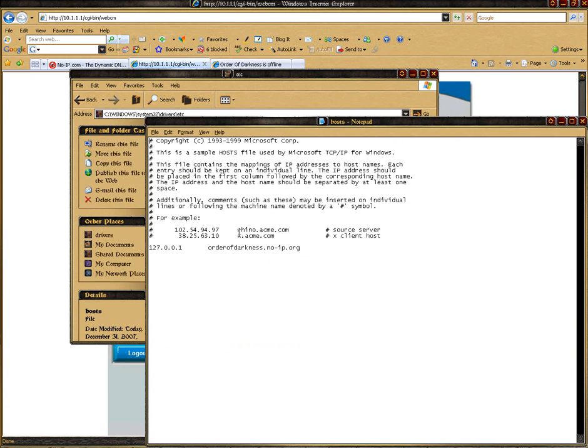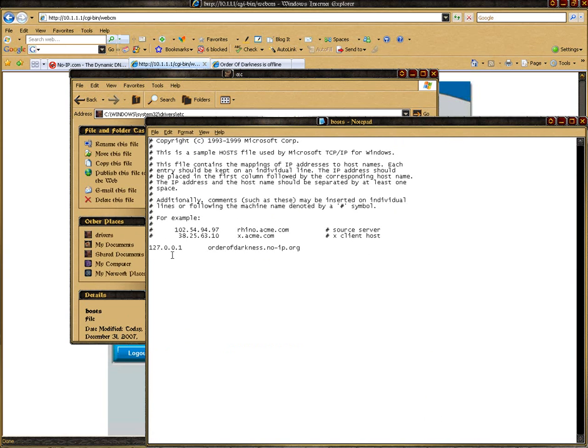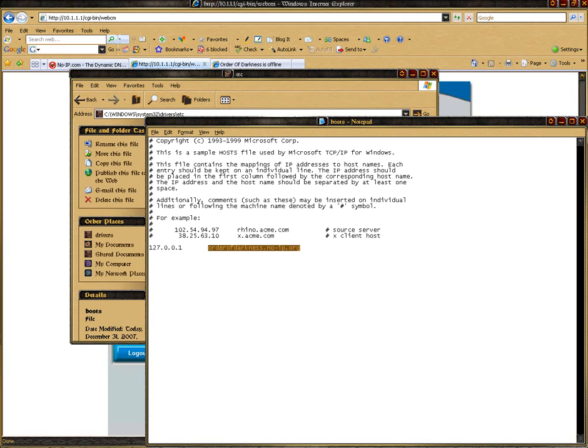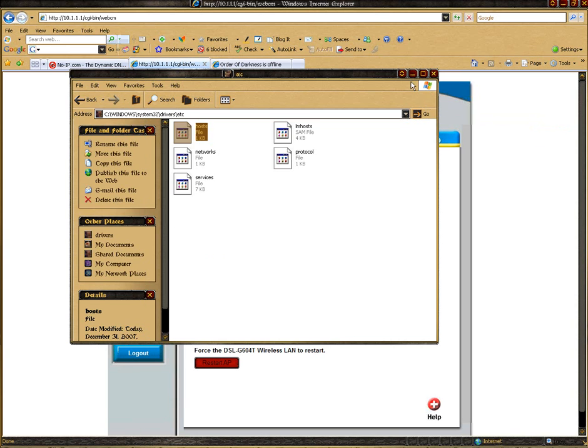Then you need to open it in notepad and put in your local IP address and your dynamic DNS address or your NoIP address. As you can see, mine is 127.0.0.1, which is default for every single machine, and the address I have, which is orderofdarkness.noip.org. That is the address you'll be using for your website. Now you can save that and close it.